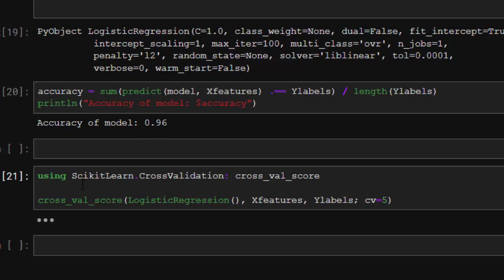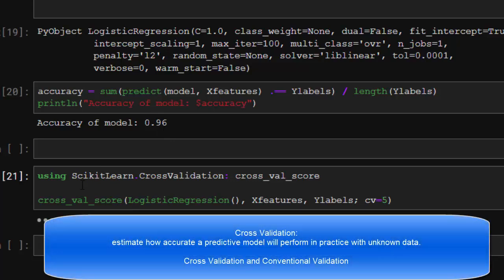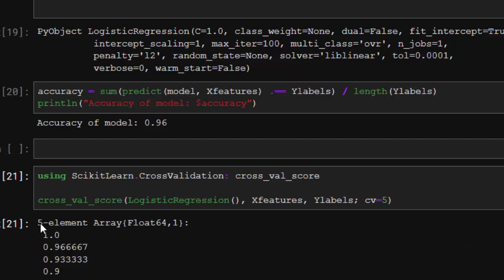The accuracy of the model is 0.96. We're going to be using cross-validation. With cross-validation we're trying to estimate how accurate our predictive model is going to be when you actually apply that model to actual data in practice.